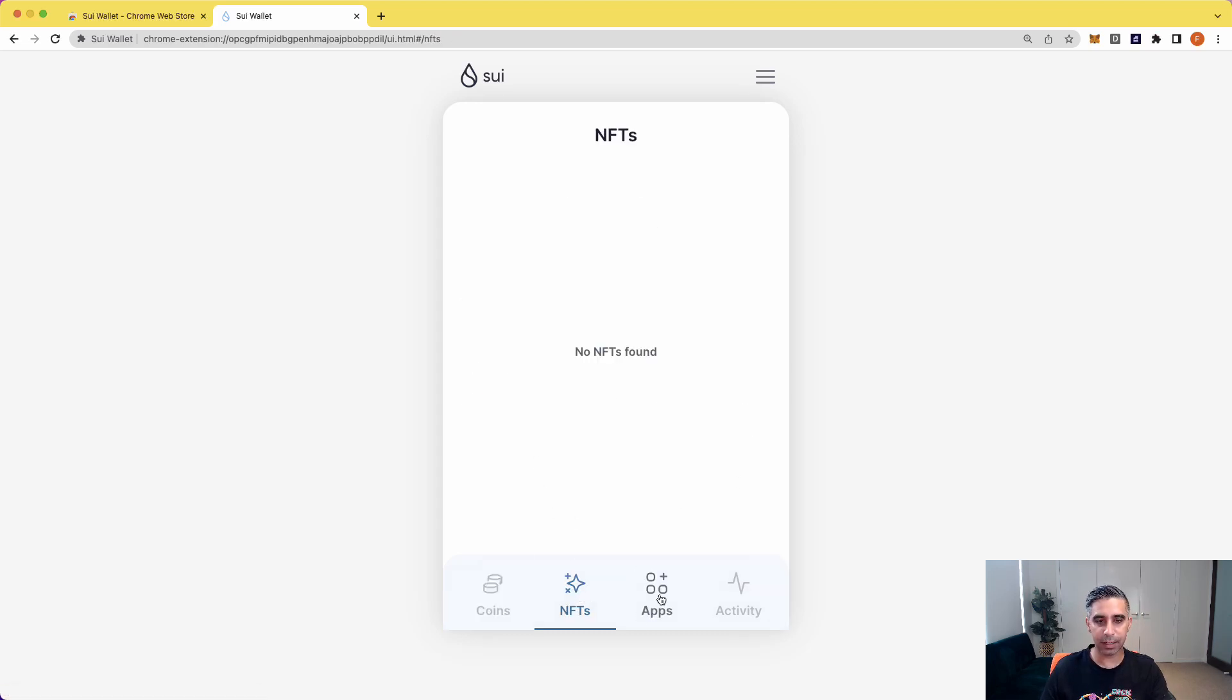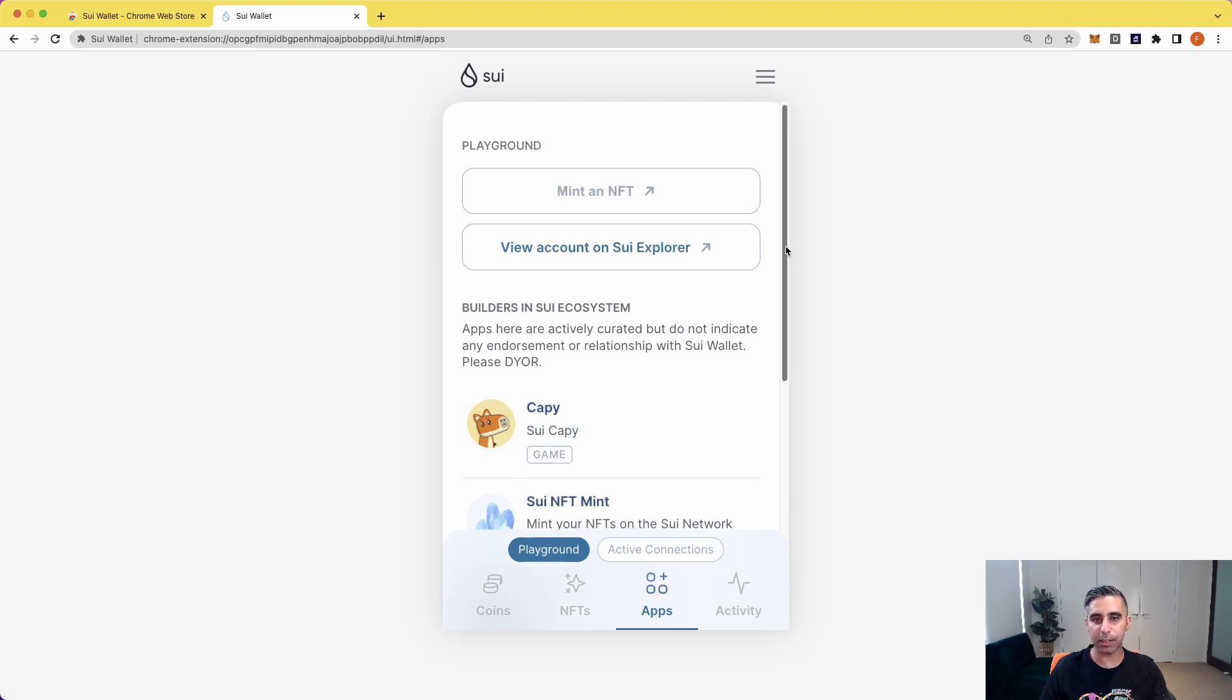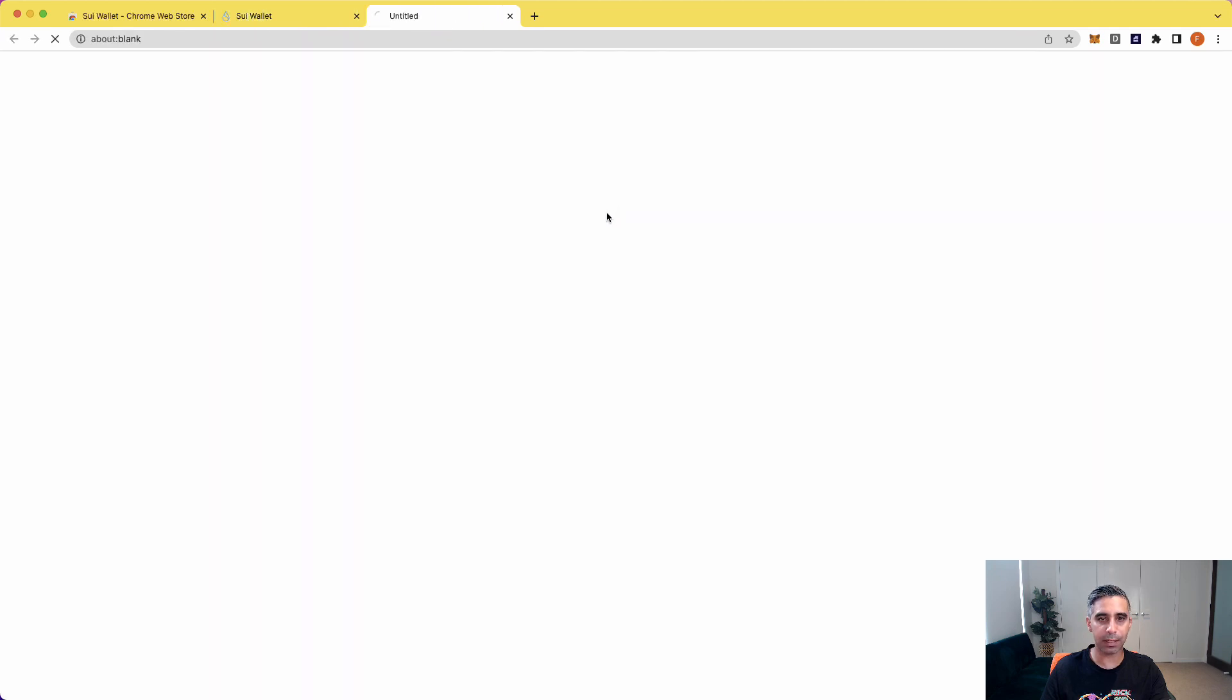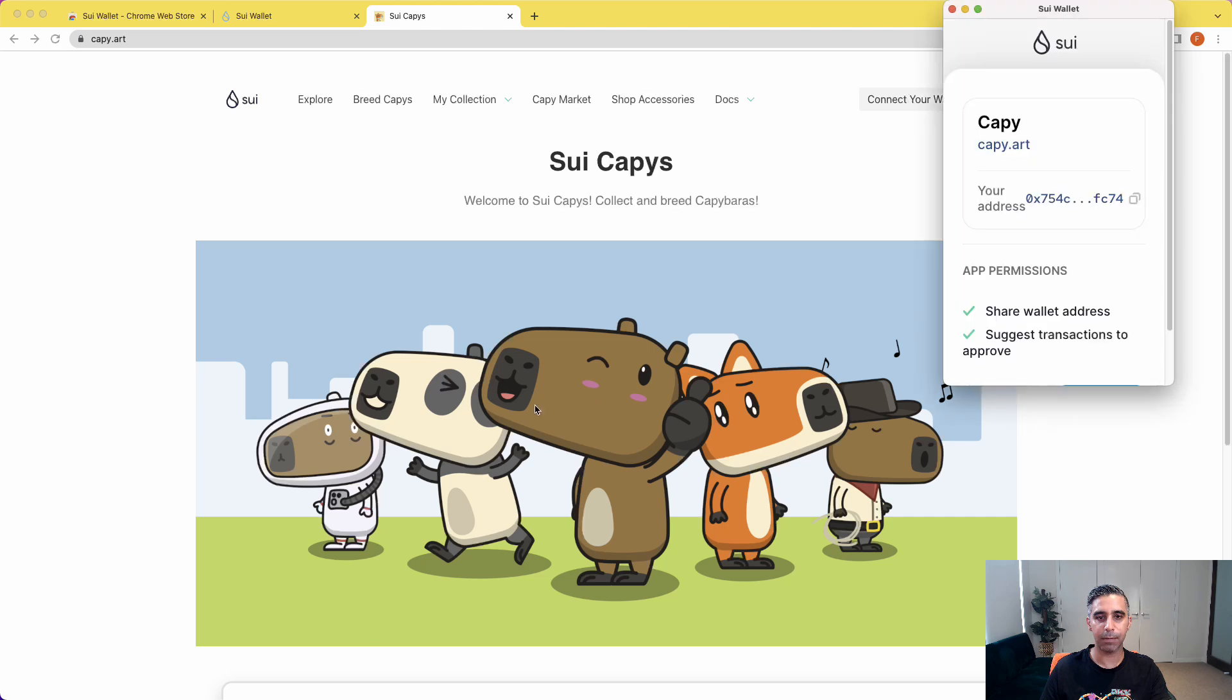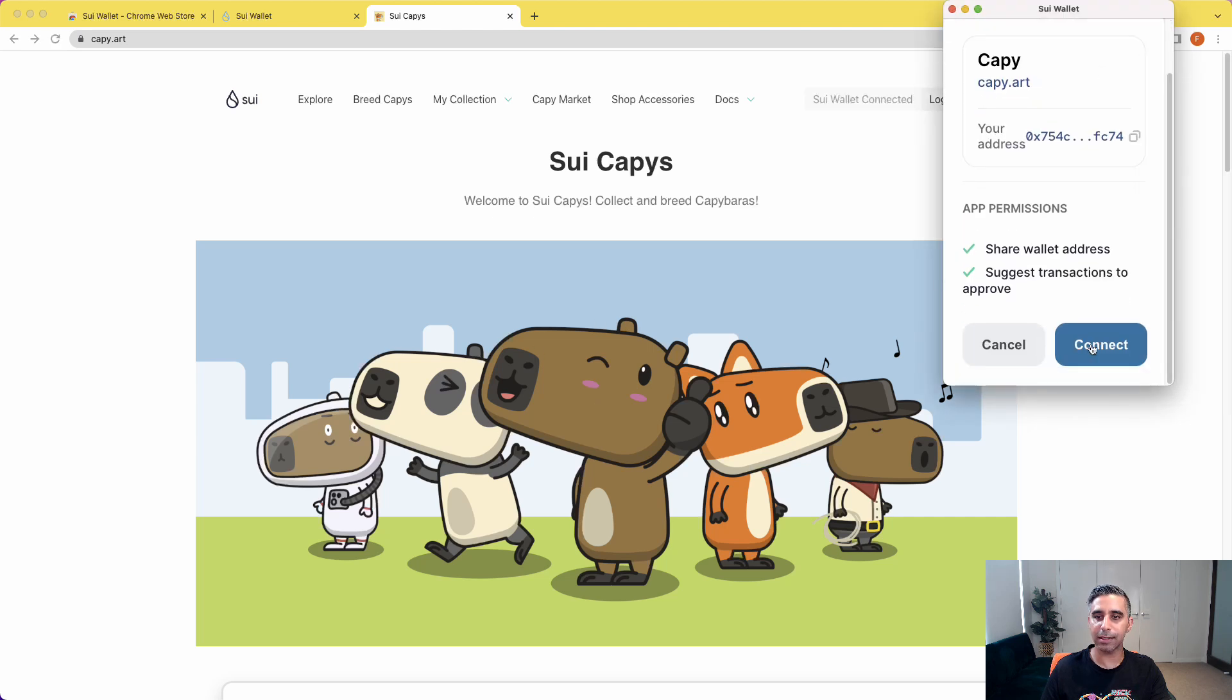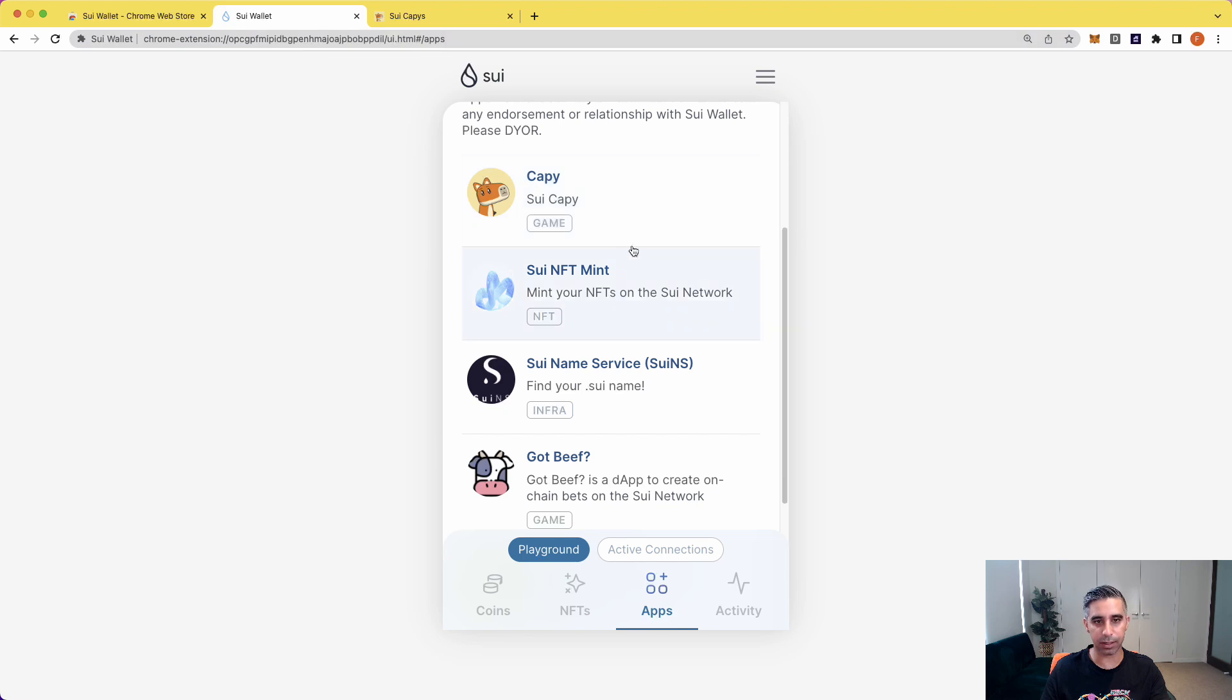These are your NFTs if you had any. Here's some applications. Remember you're on DevNet, so you can click on any of these and it'll open up a website and it'll take you there, which is great. And you can connect your wallet, pick your wallet, and you can see here when you want to connect to a site and bam, you're connected just like everything else.